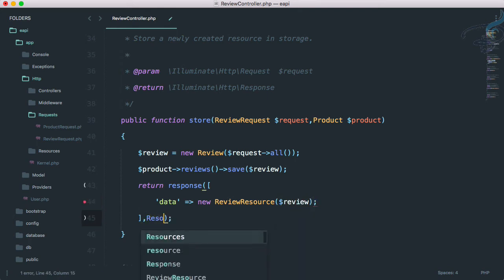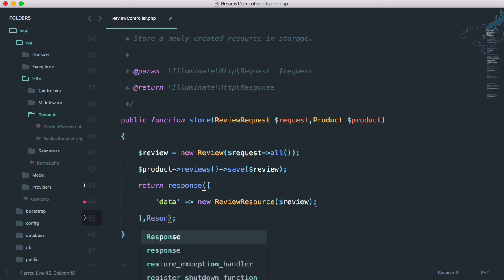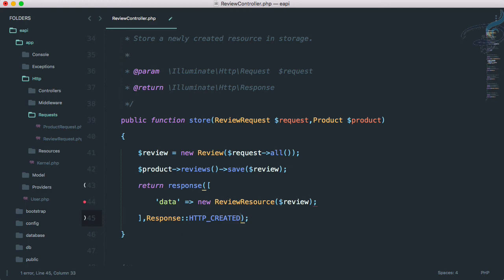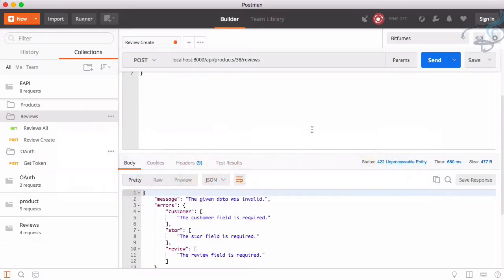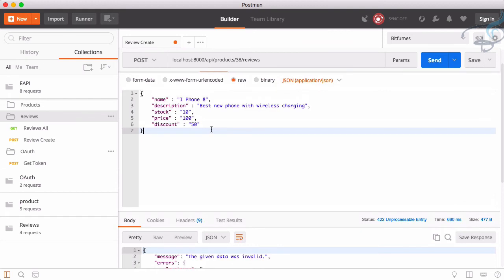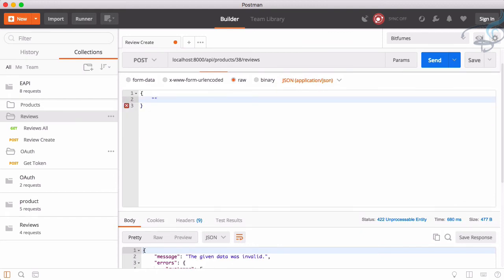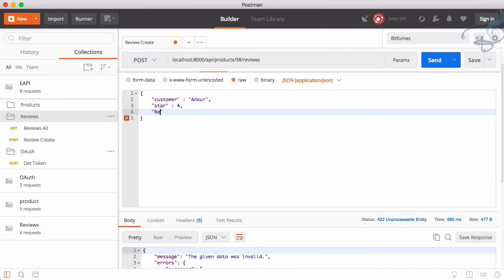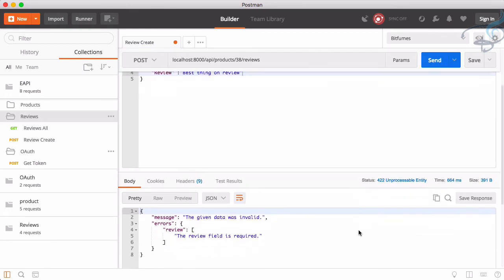Which will give new review resource and let's provide this review. We have to say response colon colon HTTP_CREATED. So let's go to Postman and we have to provide firstly the correct body. So let's give firstly the body. Customer is good. That's nice. Then star, star rating, it's type I always do, start. So star is four. Then the review, yeah, very review important review. Review is best thing on review. That's good. Let's send this and see what we are getting.